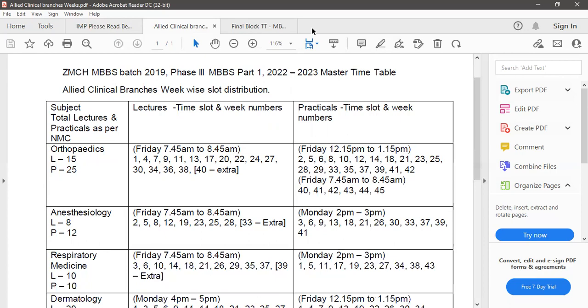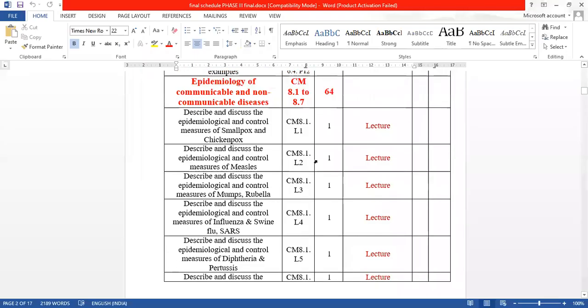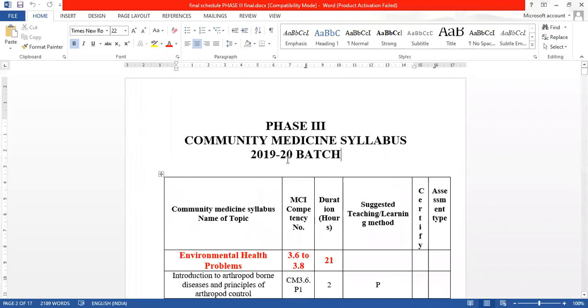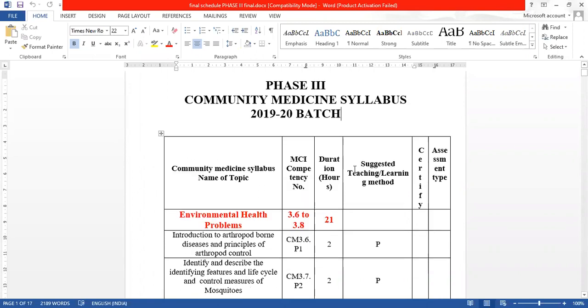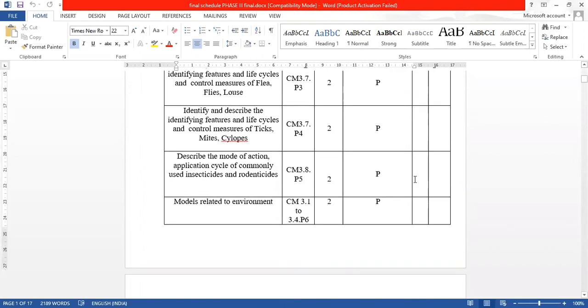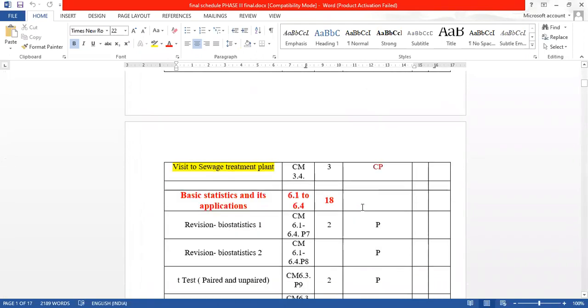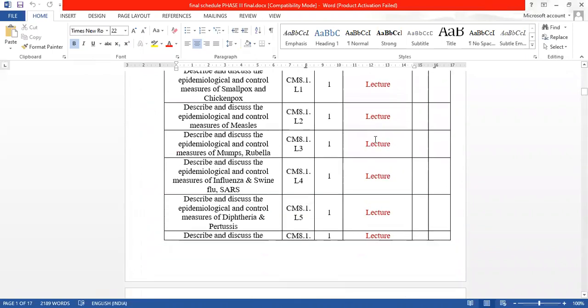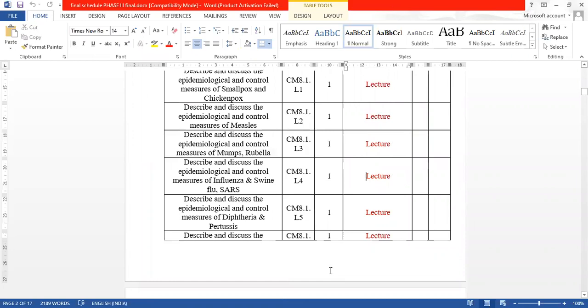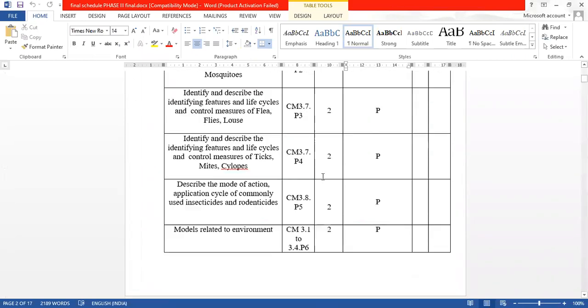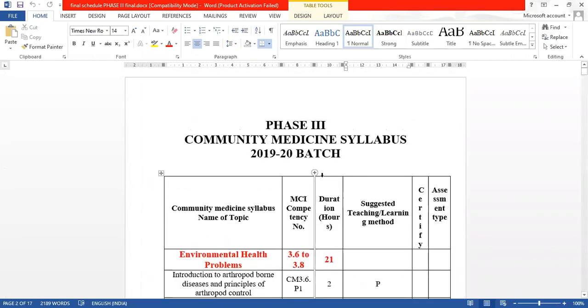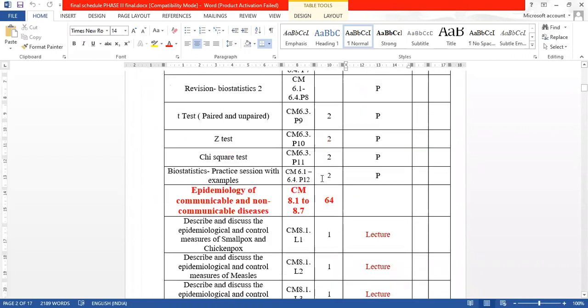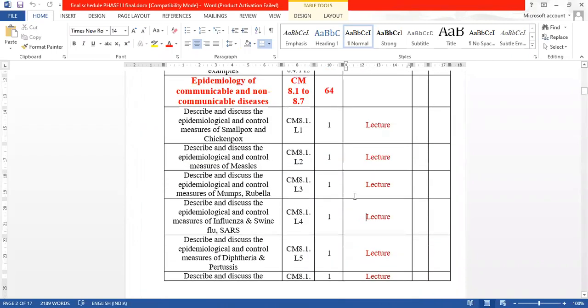If we make our schedule ready with the list of topics for phase 3 subject-wise 2019-20 batch with all the topics and whether they are practicals or whether they are lectures to be taken, we can very easily fill it up in the master timetable. So this list we have asked all the departments to keep it handy so that they can directly feed the list of lectures and practicals in the master timetable.